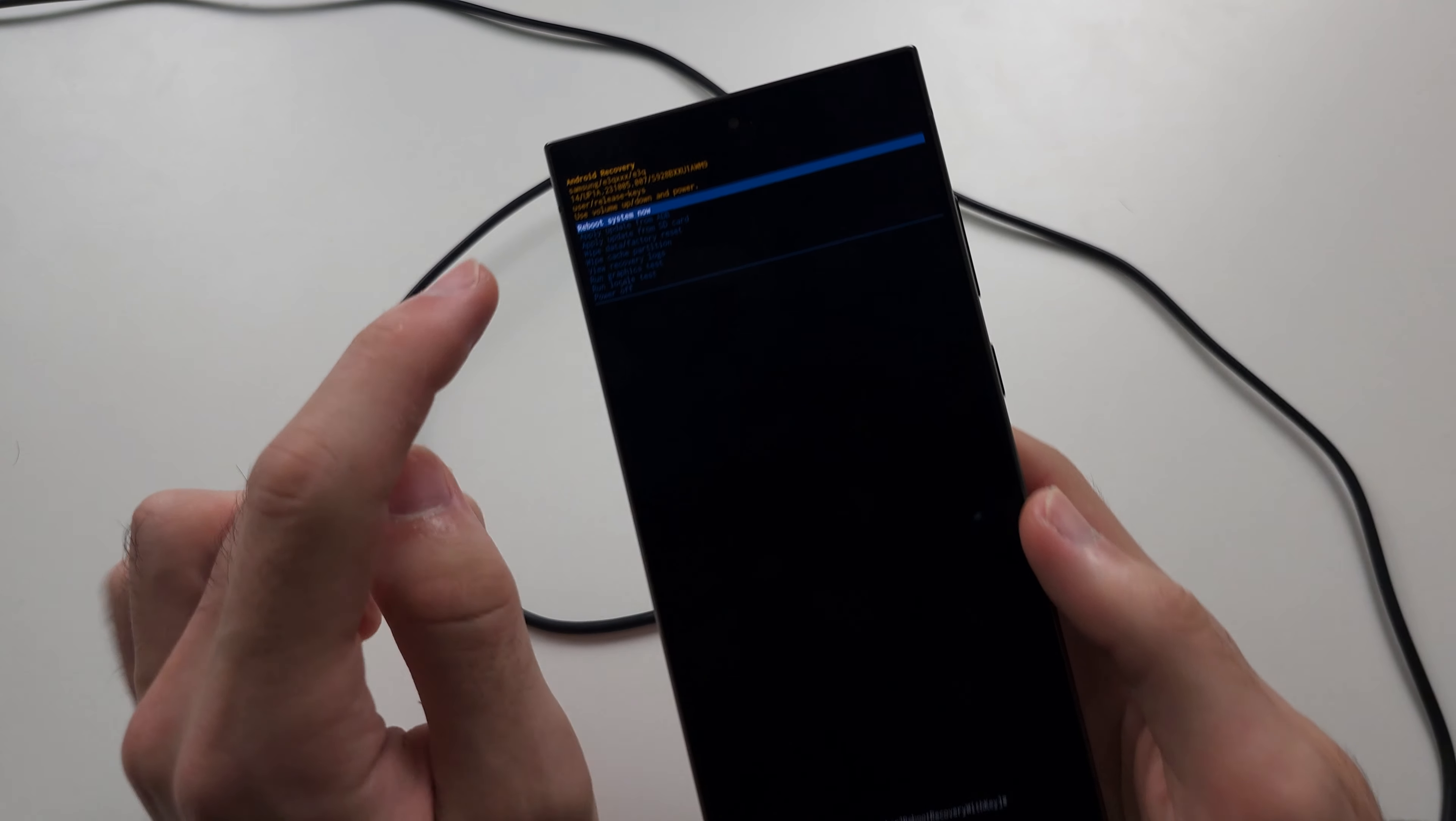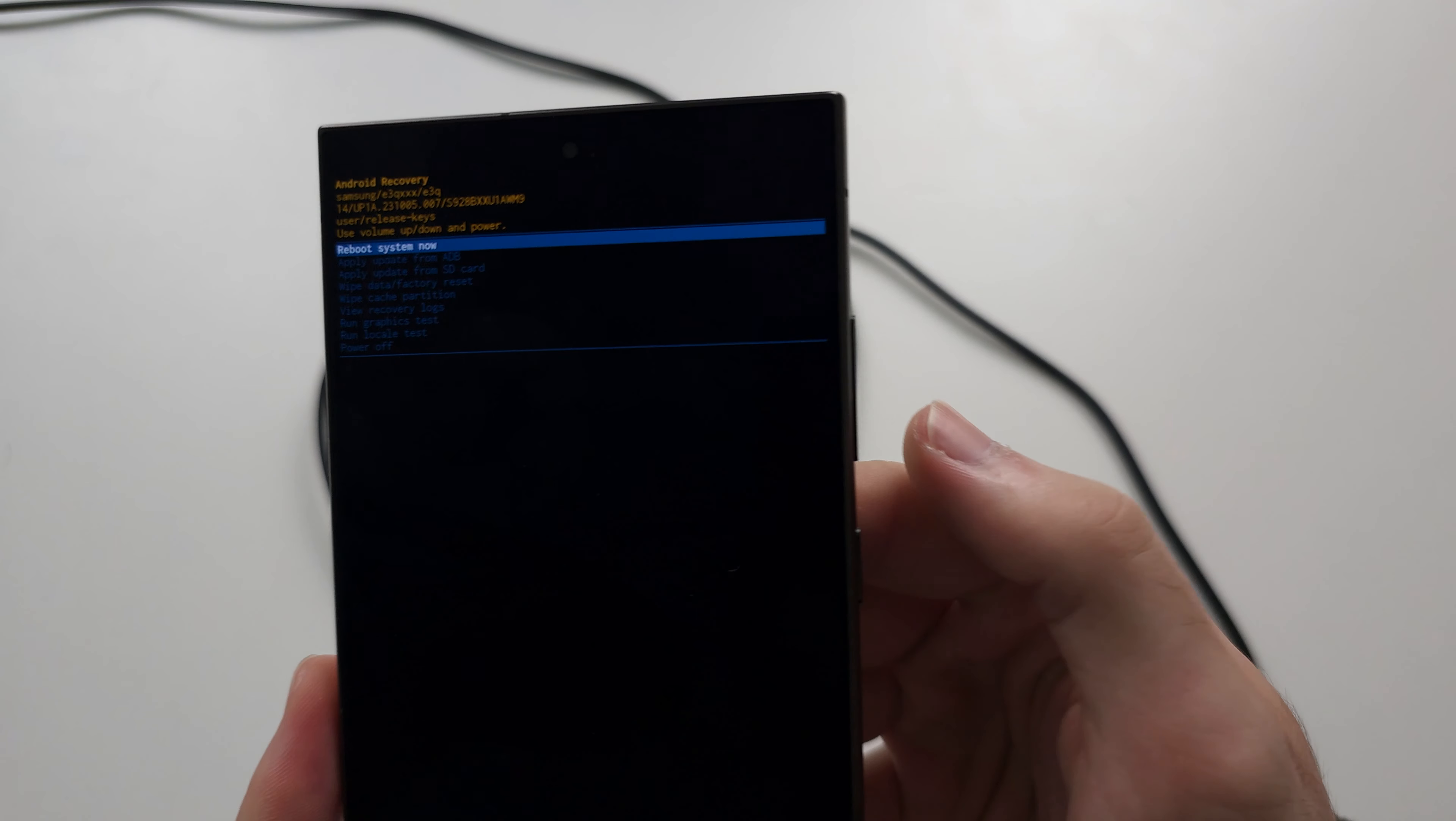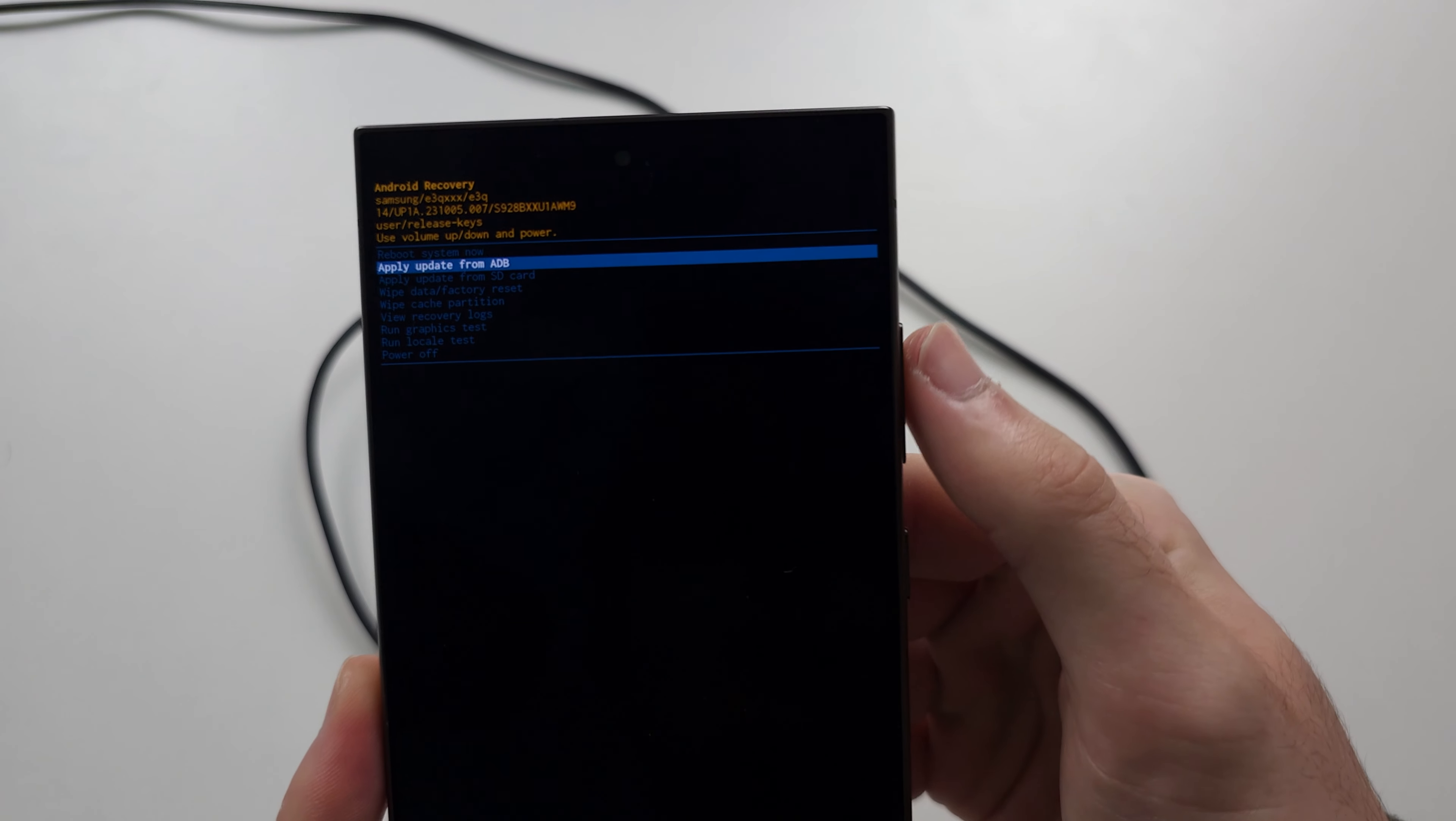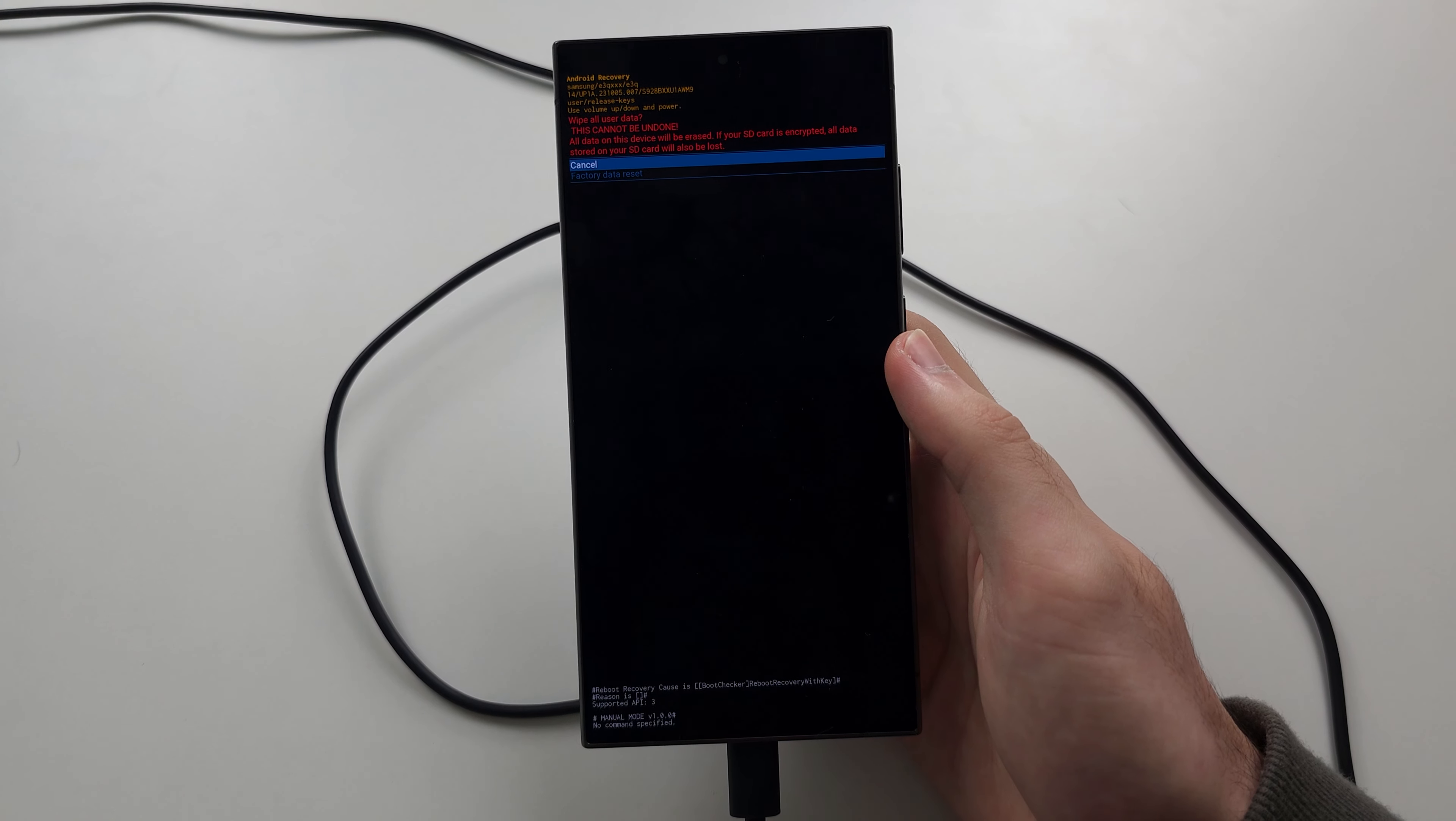Now one thing to know is the touch screen here does not work. To navigate this recovery, you click volume down to go down, volume up to go up, and you click the power button here to select.